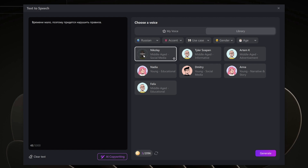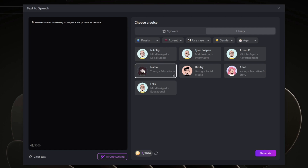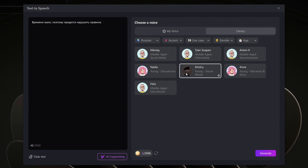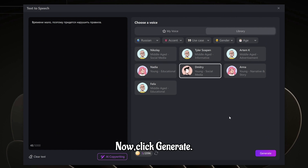Listen to the sample and choose one you like. [Russian voice sample: Привет! Пусть мой голос добавит вашим словам больше цвета и тепла.] Now click generate.